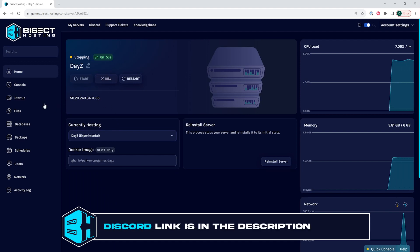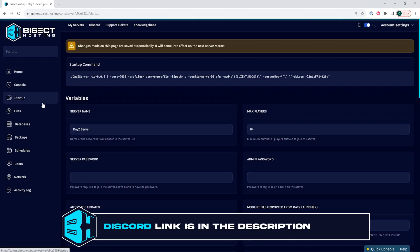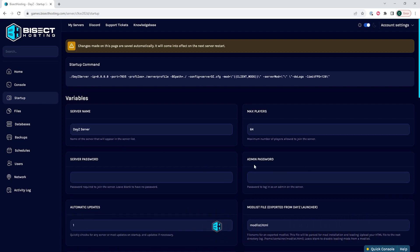We will then go to the Startup tab. Where it says admin password, we are going to enter a password that we will use in-game. Make sure it's hard to guess but easy to use and type in-game.